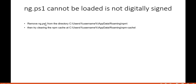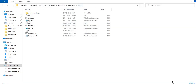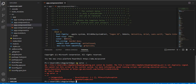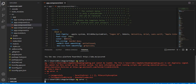To fix this error, we need to delete the ng.ps1 file from the relevant directory. If that doesn't work, we may also need to clear the cache. Navigate to that directory and delete ng.ps1, then go back and run the `ng serve -o` command again.